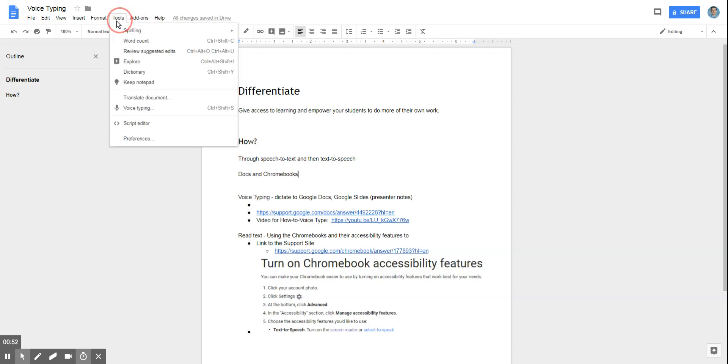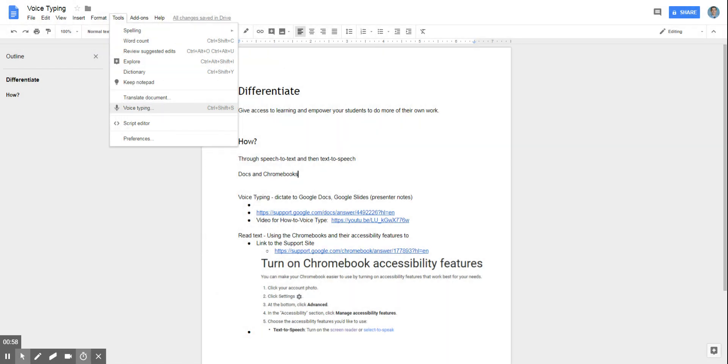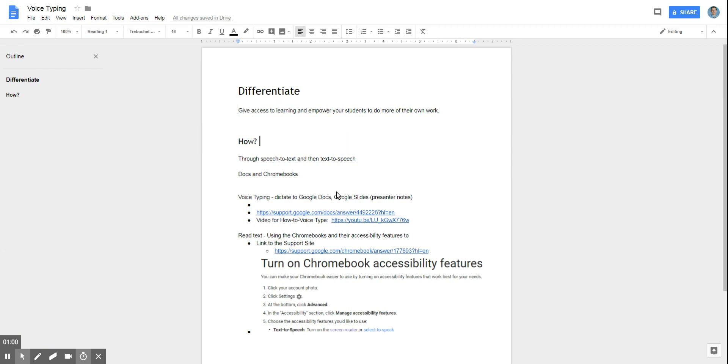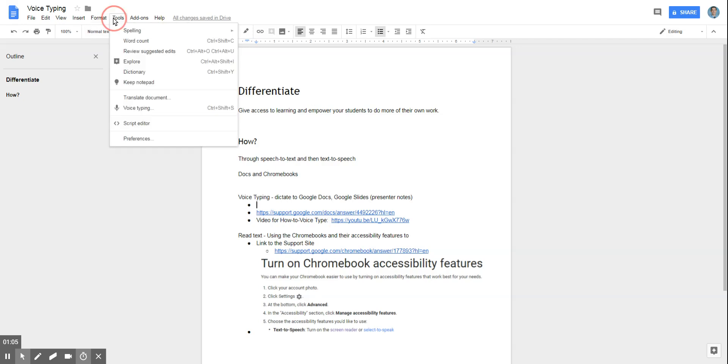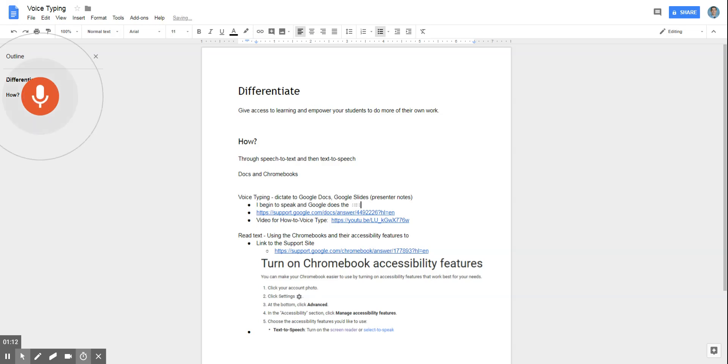With that, using the tool of voice typing that you can see me clicking on right up here. Tools down to voice typing, you can turn it on. The microphone turns into a dictation software. So if I were to do so, I begin to speak and Google does the typing.